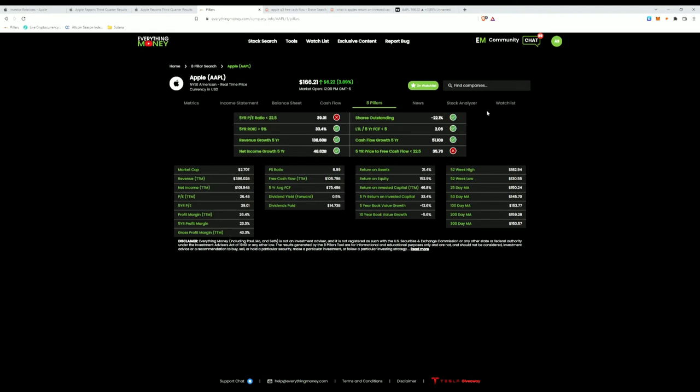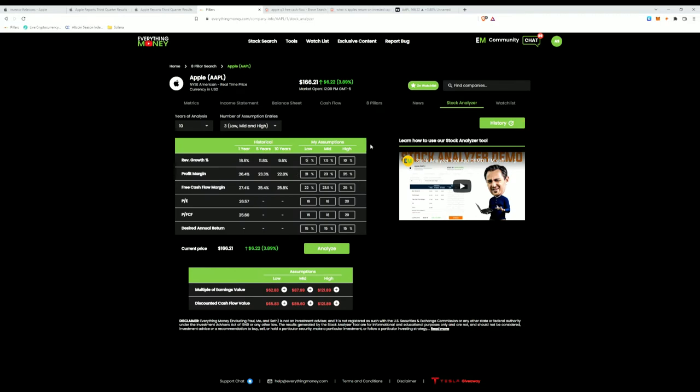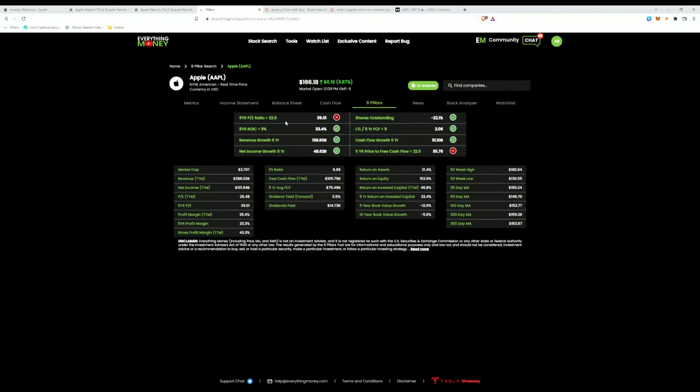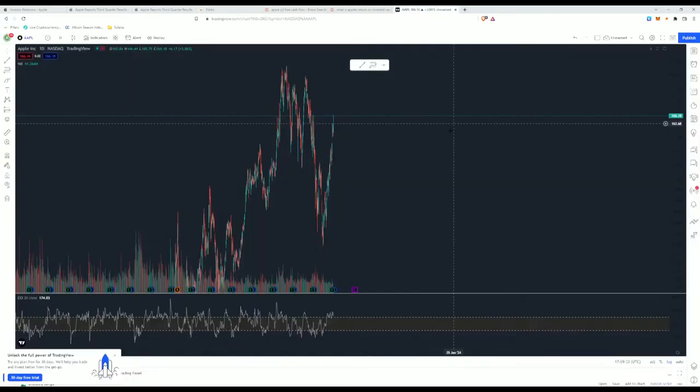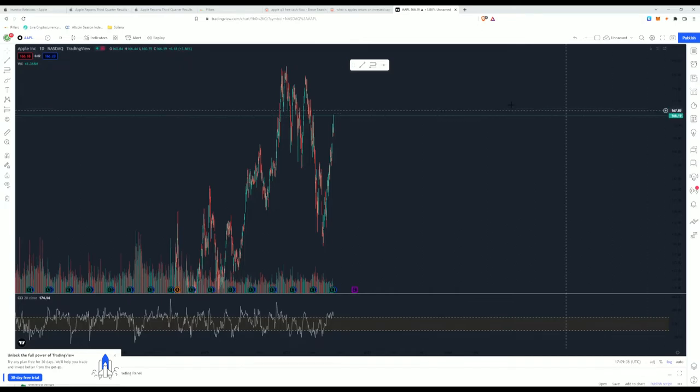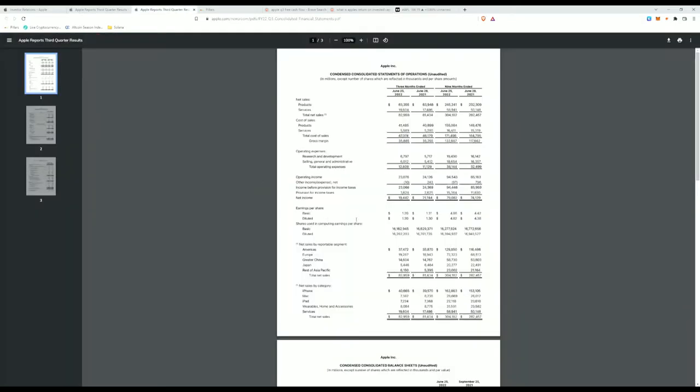We're going to go on this Everything Money software and we're going to go into this Q3 report and decipher if anything's changed with our calculation. So these are the calculations that we use for Apple and we're going to see if we're going to tweak any of these numbers. Their nine months, so this is taking the last three quarters, is $4.86.